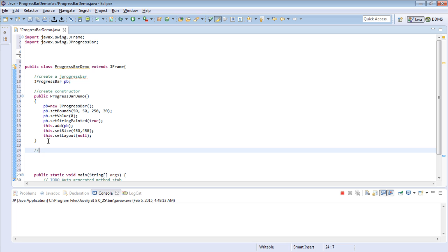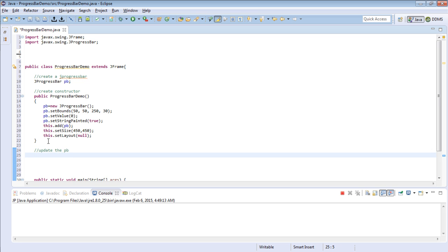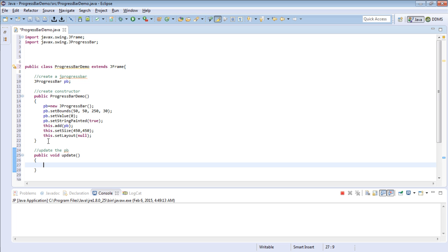With that we have initialized the components — these are mainly the GUI components. Now we want to update the progress bar. So let's create a method that will be responsible for updating the view. Public void update. We will use a while loop because we are going to simulate doing some heavy stuff — so while i goes from 0 to 100.